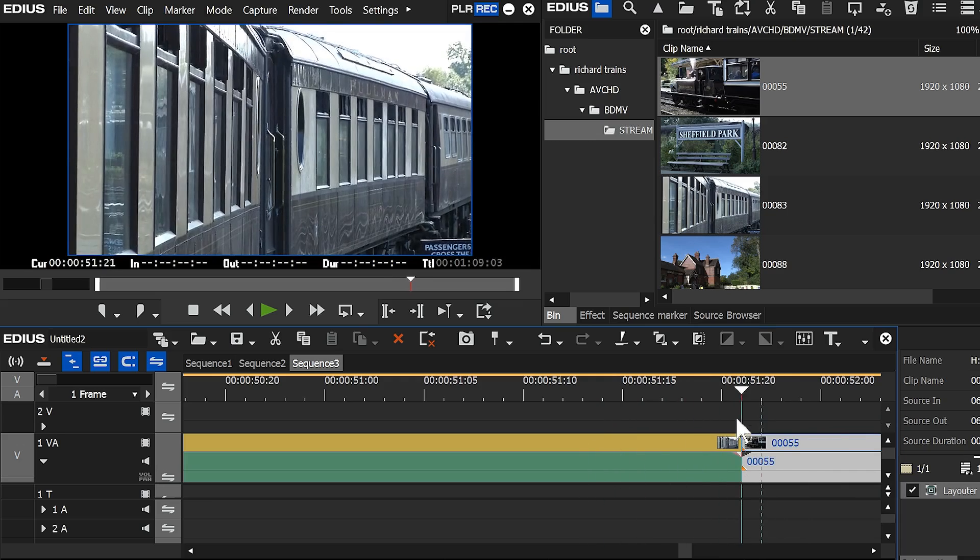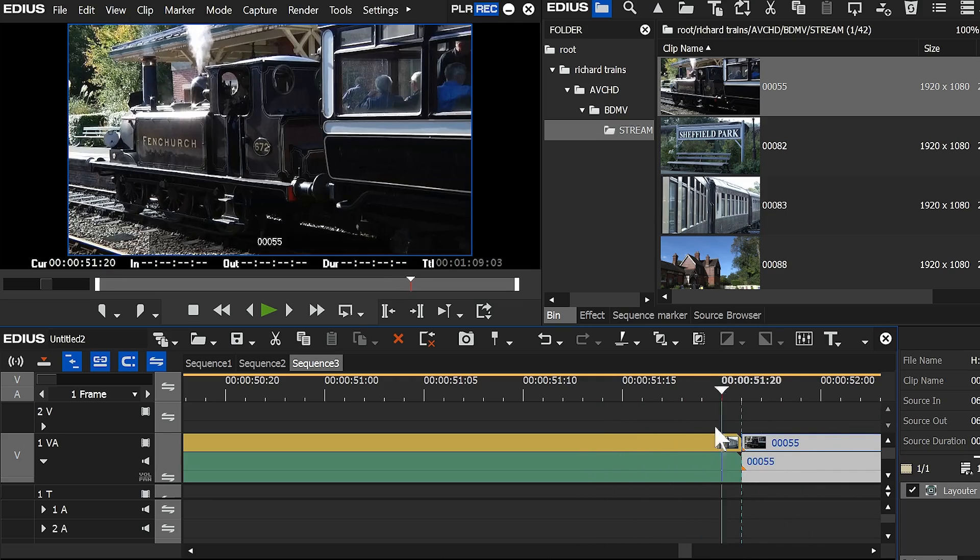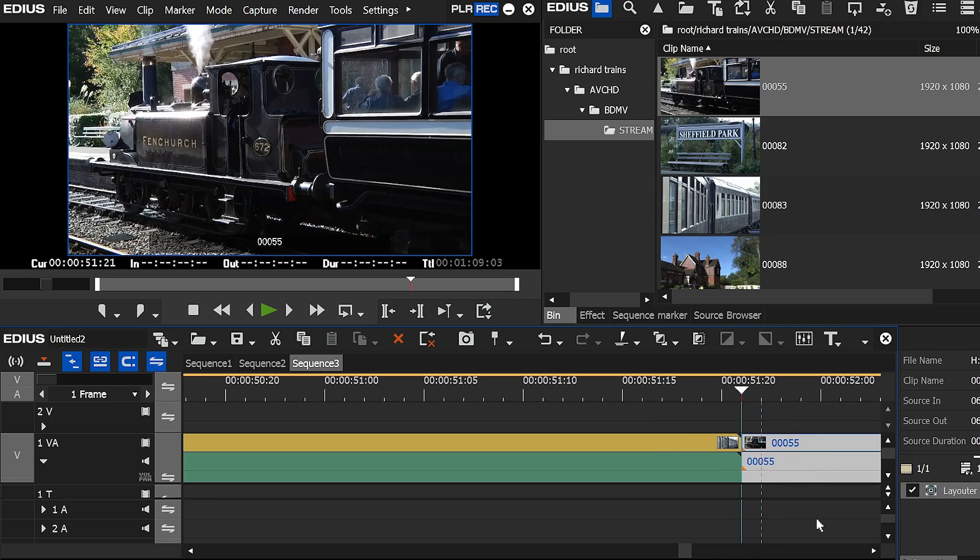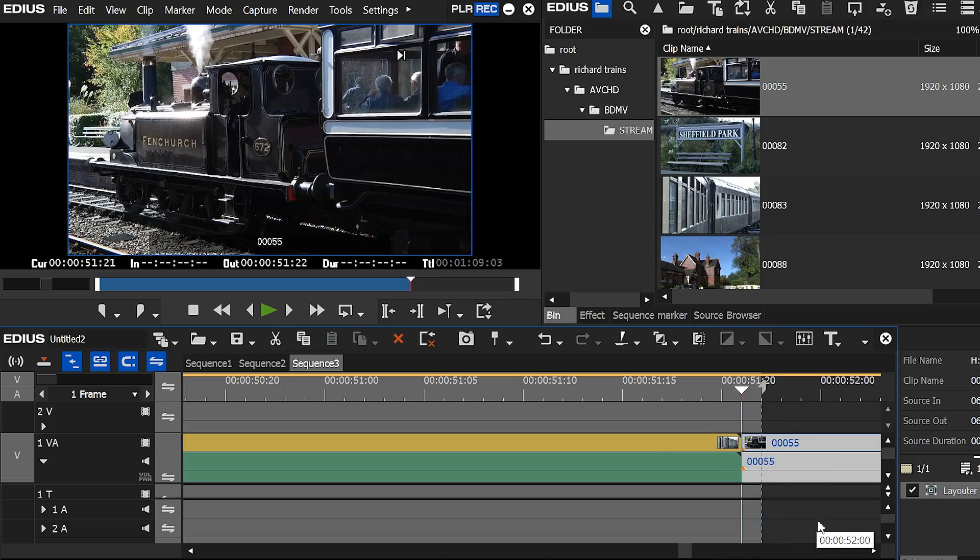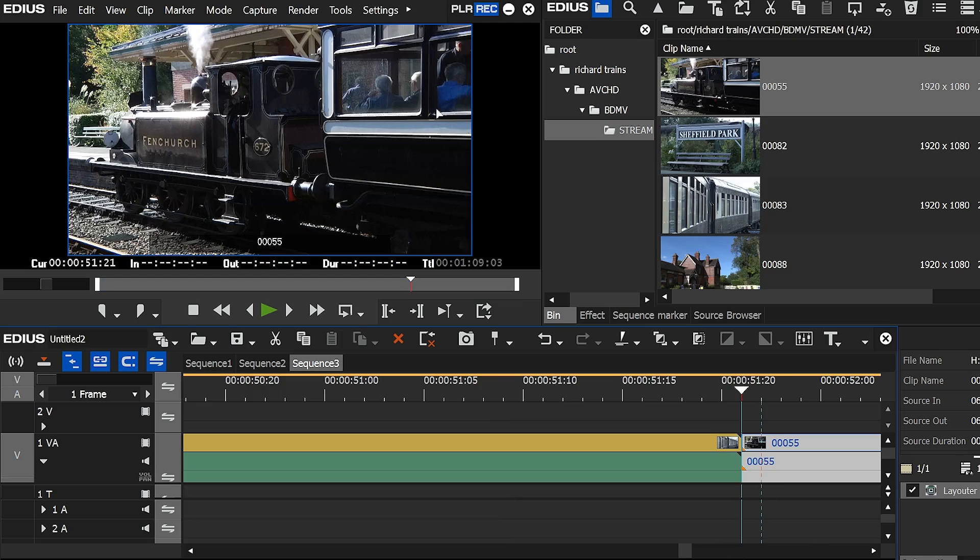It does change one thing though and that's when you mark an out point or an in point. So let me mark an out point using the O key. The out point goes in there at the dotted line.